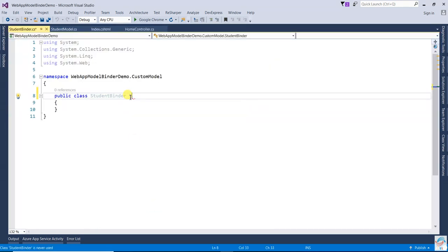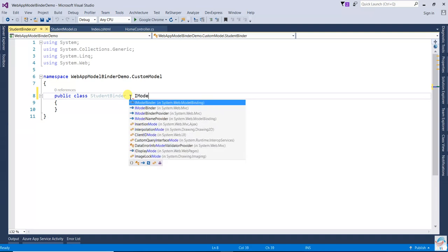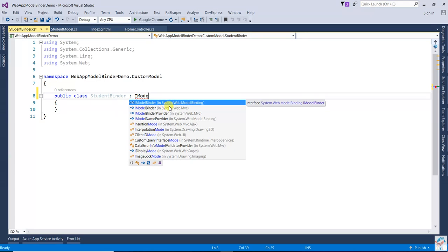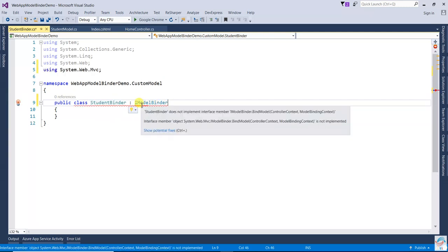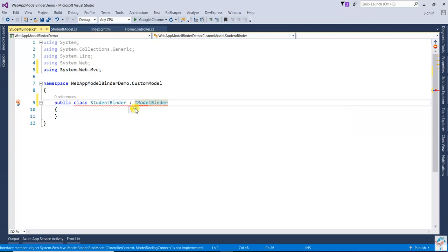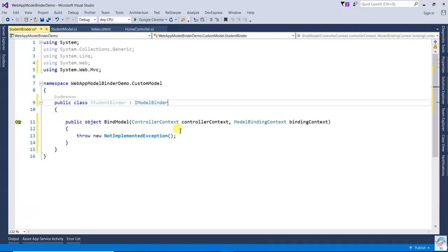Now I'm going to use IModelBinder. If you look carefully, there are two namespaces using: first one is System.Web.ModelBinding and second one is System.Web.Mvc. You should use System.Web.Mvc. Just click this one and try to implement this.